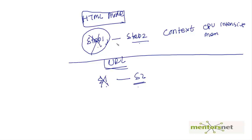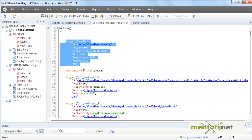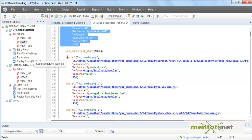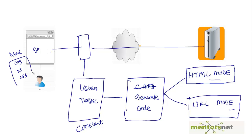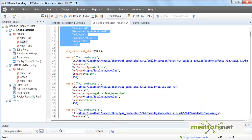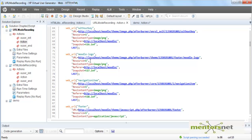A couple more things: in URL mode, when accessing the first page and associated images, VUgen uses web_concurrent_start and web_concurrent_end, meaning those requests are accessed concurrently — just like a real browser does when it simultaneously requests all images, JavaScript, and CSS on a page.